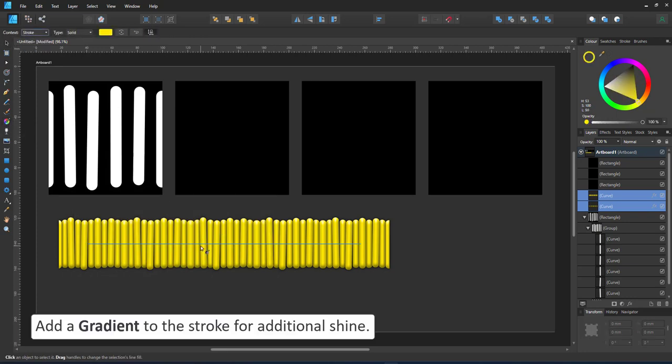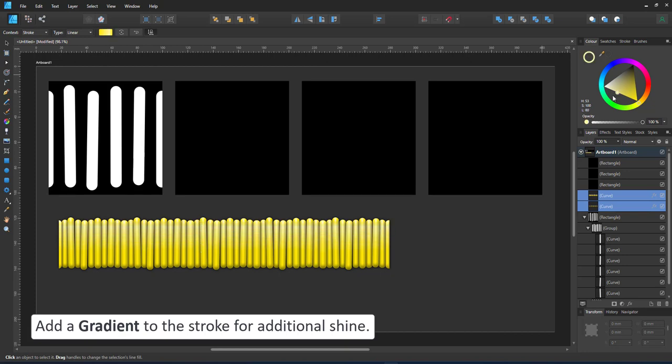As a final step, I add a gradient to my stroke, giving the thread a little bit of a shine.